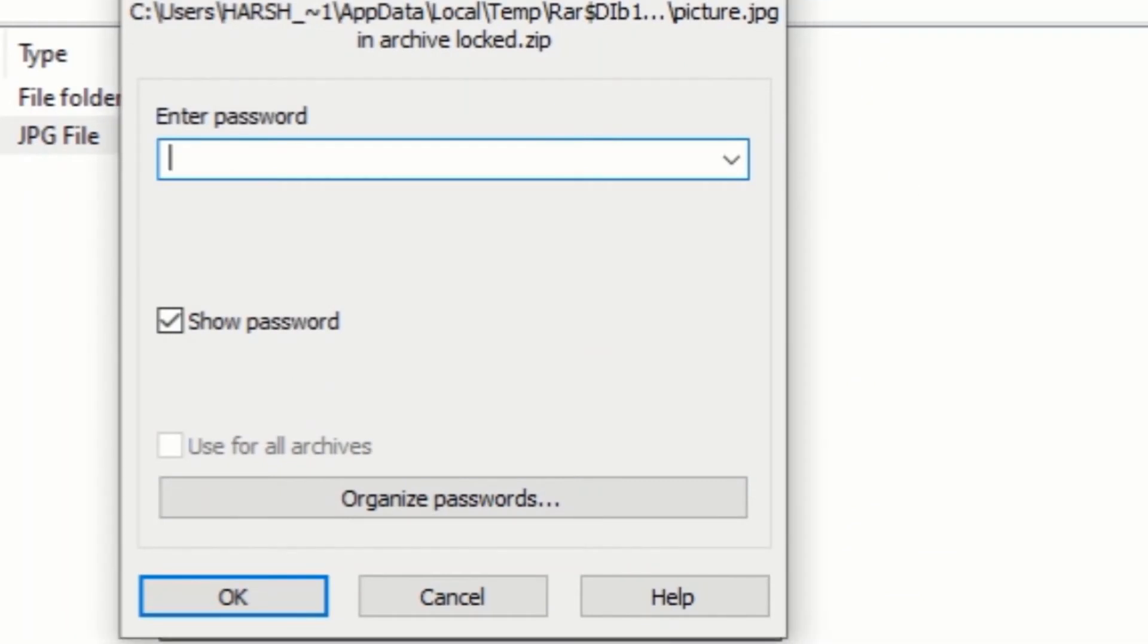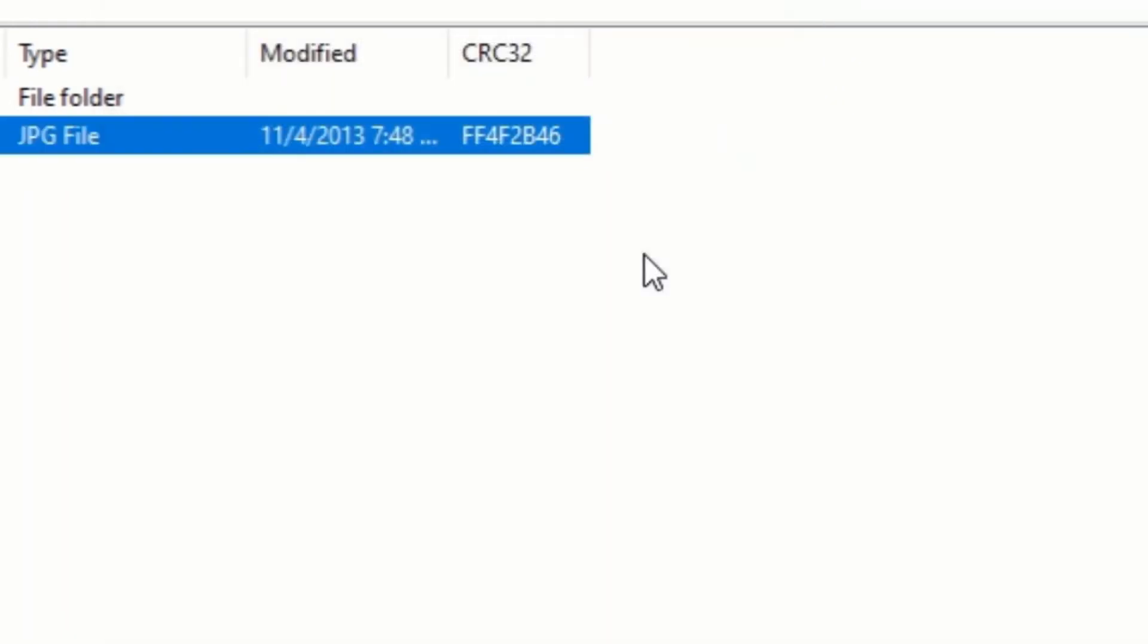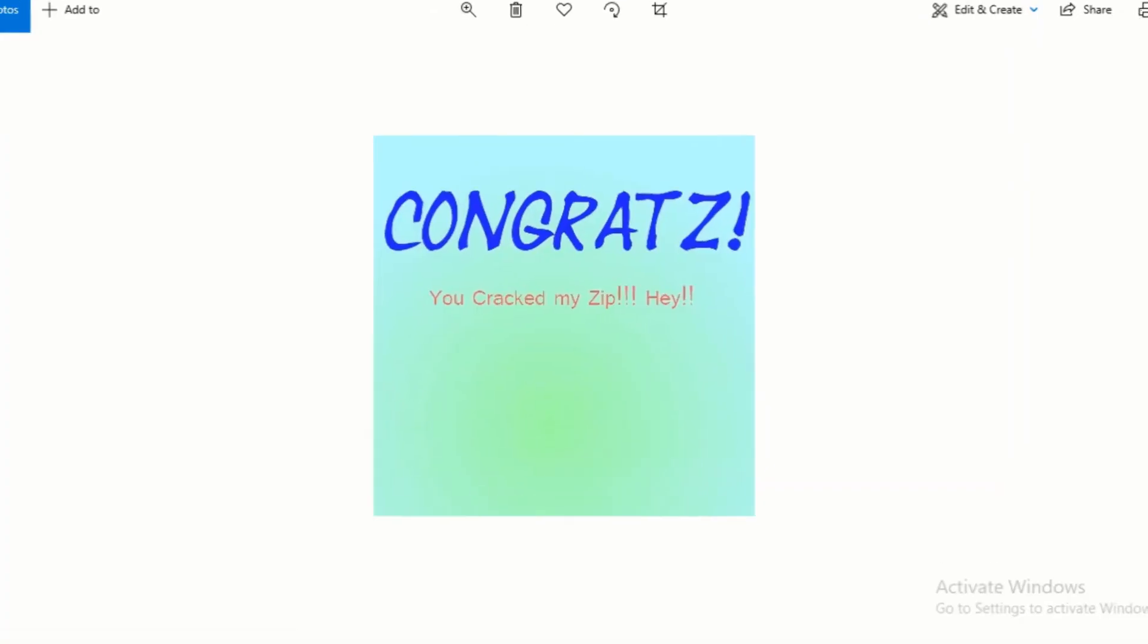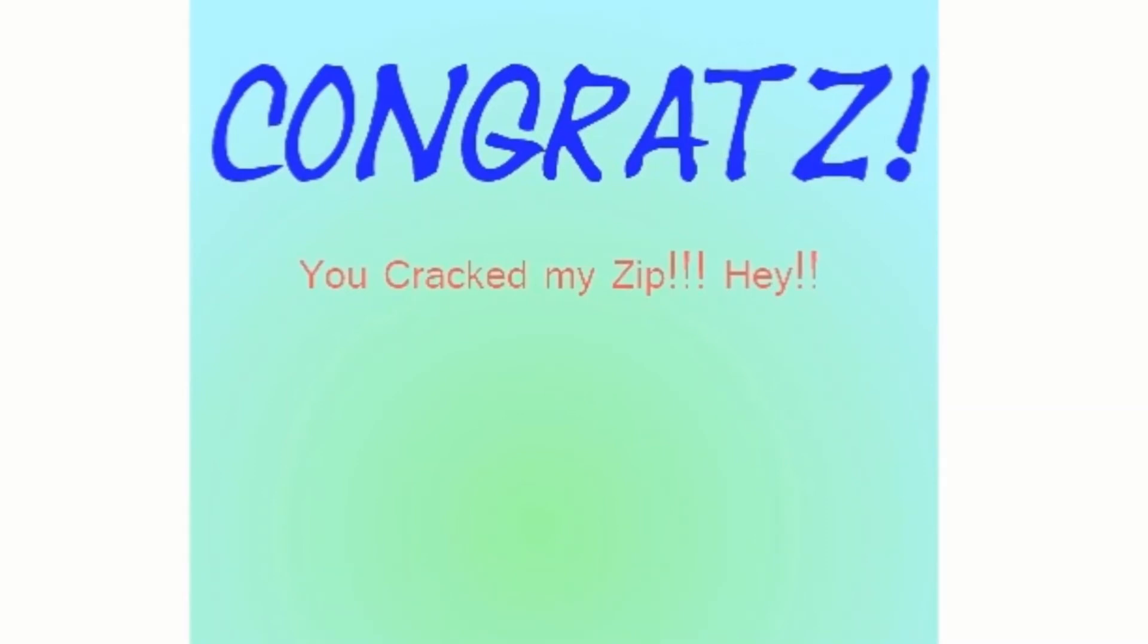Now, let's try the password login from the Python script. As you can see, the password was correct and we have opened this zip file. This is a really interesting aspect of Python and I hope you enjoyed it.